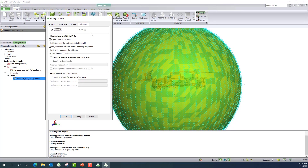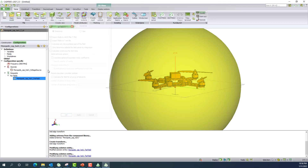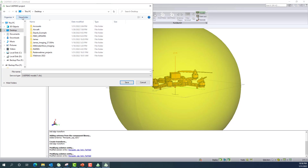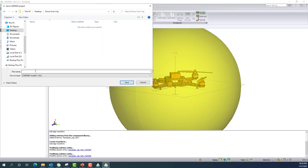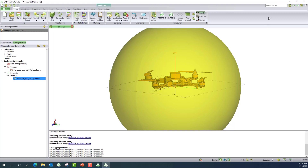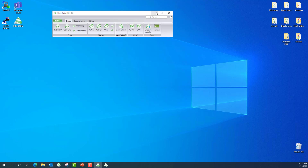Once the antenna is set up, I go to the far-field radiation pattern, navigate to the advanced tab, and request the fields to be saved as a .ffe key file so I can use this pattern in WinProp. I save the project to a new folder on the desktop called 'drone over city', naming the file 'drone with monopole'. I then run the simulation using the FICO solver to get the radiation pattern. I already have a pre-simulated result ready to open.